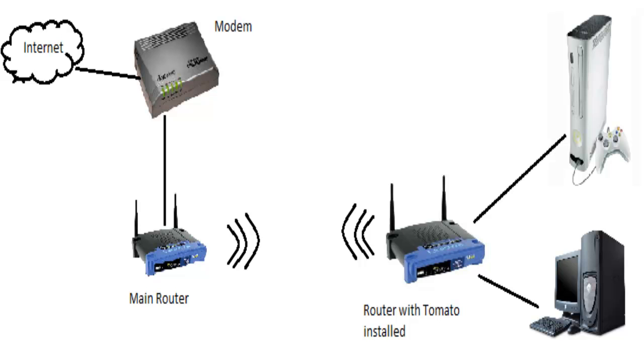You will need a second router for this method. The router can be of any type. This router will be your main router. The Tomato router will be bridging the connection from your device to the main router.